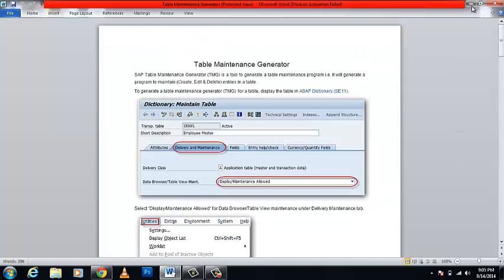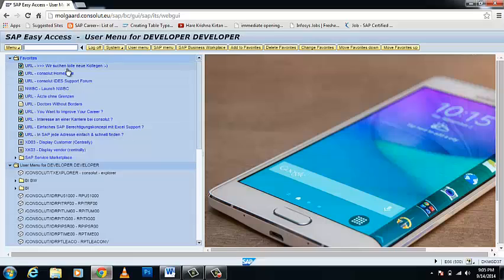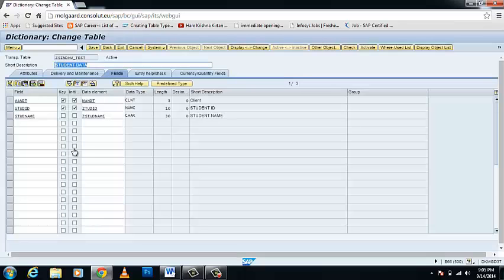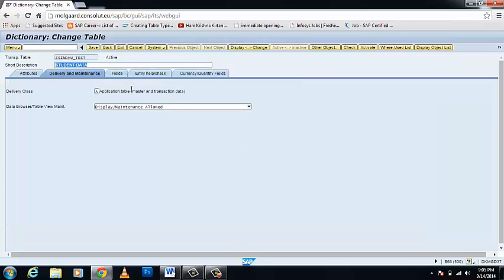Let's begin with your SAP GUI and open transaction SE11. I have my own database table which I have created previously. You can see that there are three fields: Mandant, Student ID, and Student Name — two of them are primary keys.